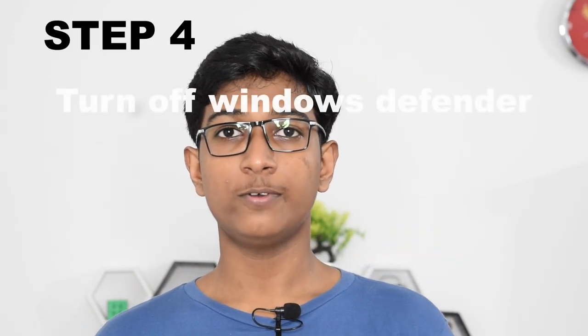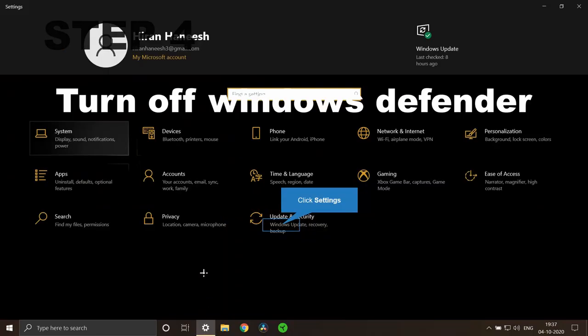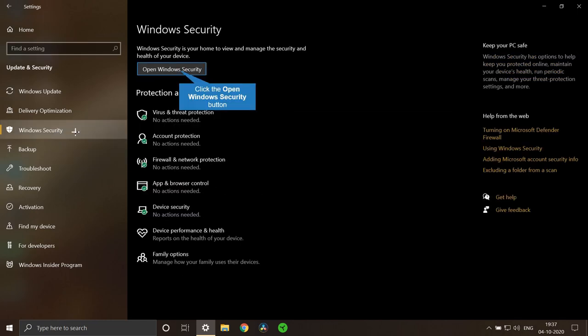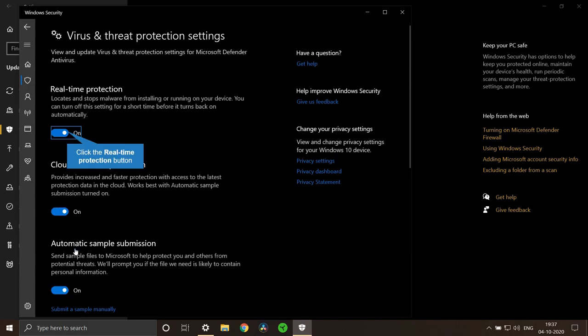The former steps were about in-game settings. Now I'll tell you how to optimize Windows for gaming. Step four: turn off Windows Defender and other anti-malware or antivirus services. Windows Defender and anti-malware applications usually take up a lot of the PC's performance. They keep running in the background and hinder the actual performance of the PC.